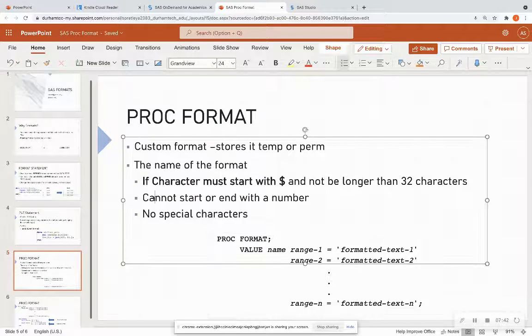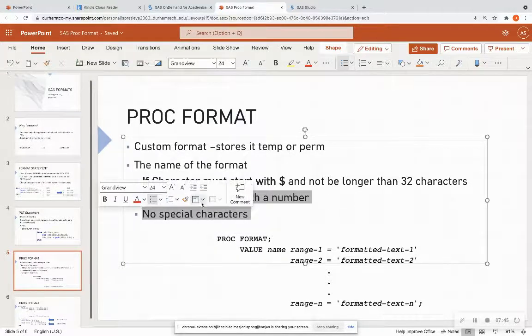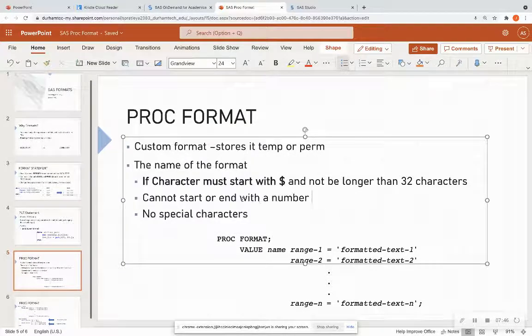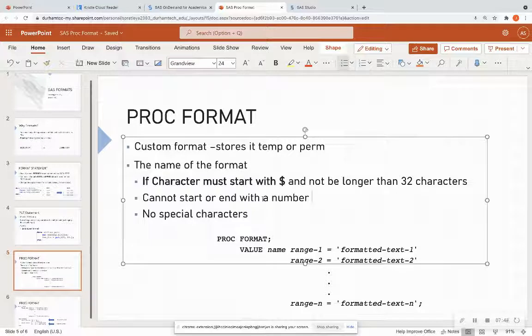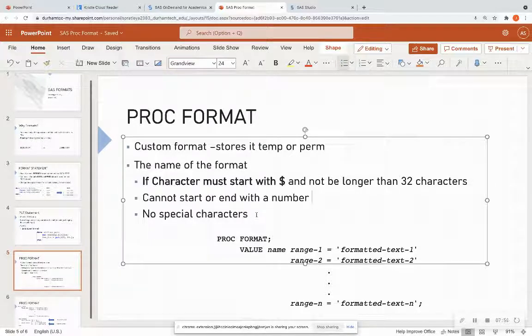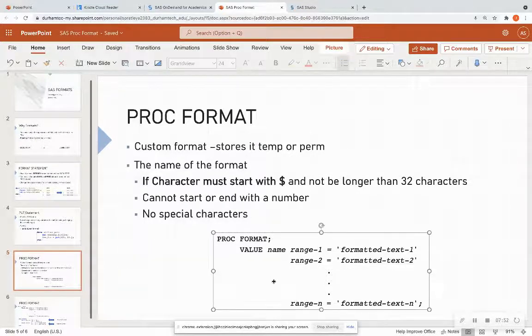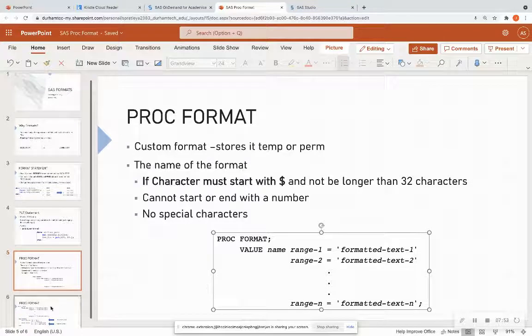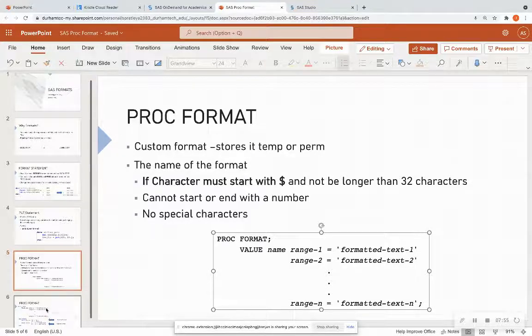For any format, whether it's character or numeric, it cannot start or end with a number and it cannot contain no special characters. So let's actually see an example of this on the next slide.